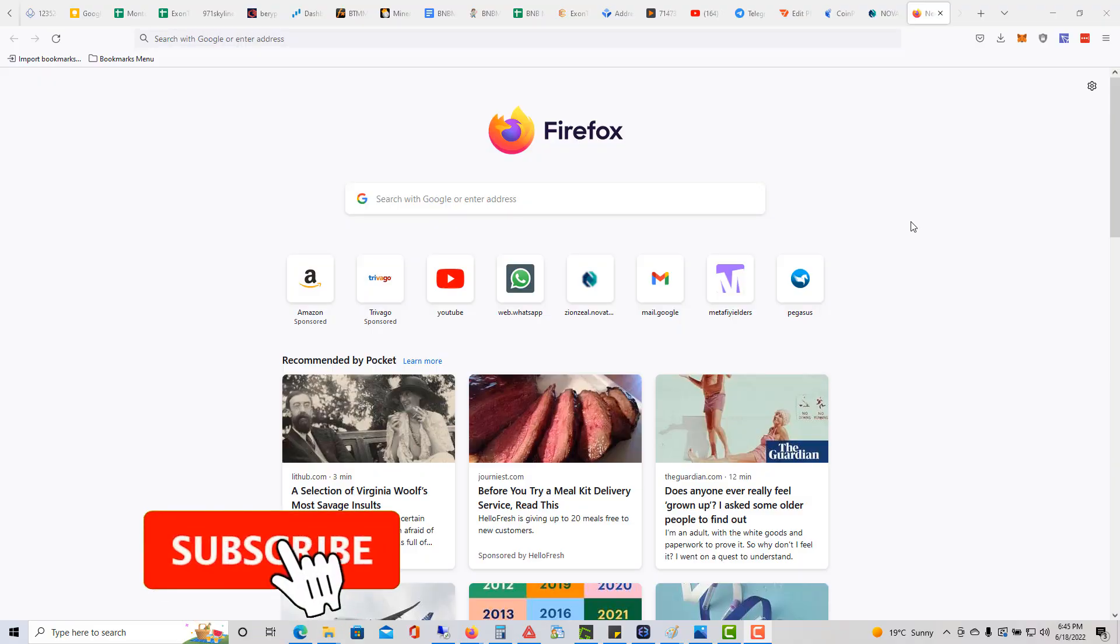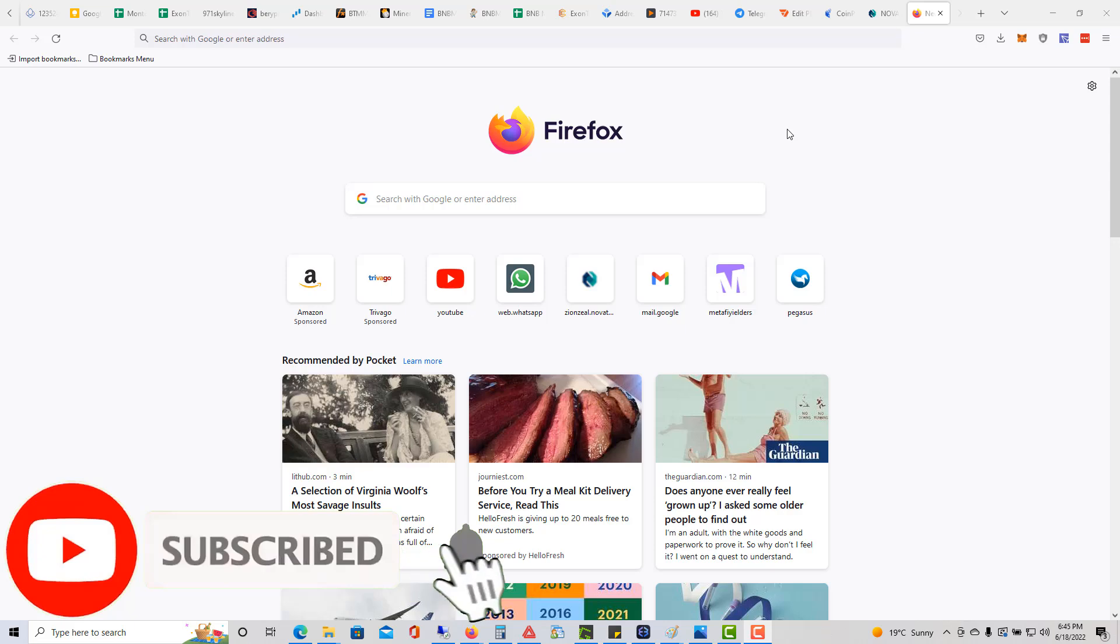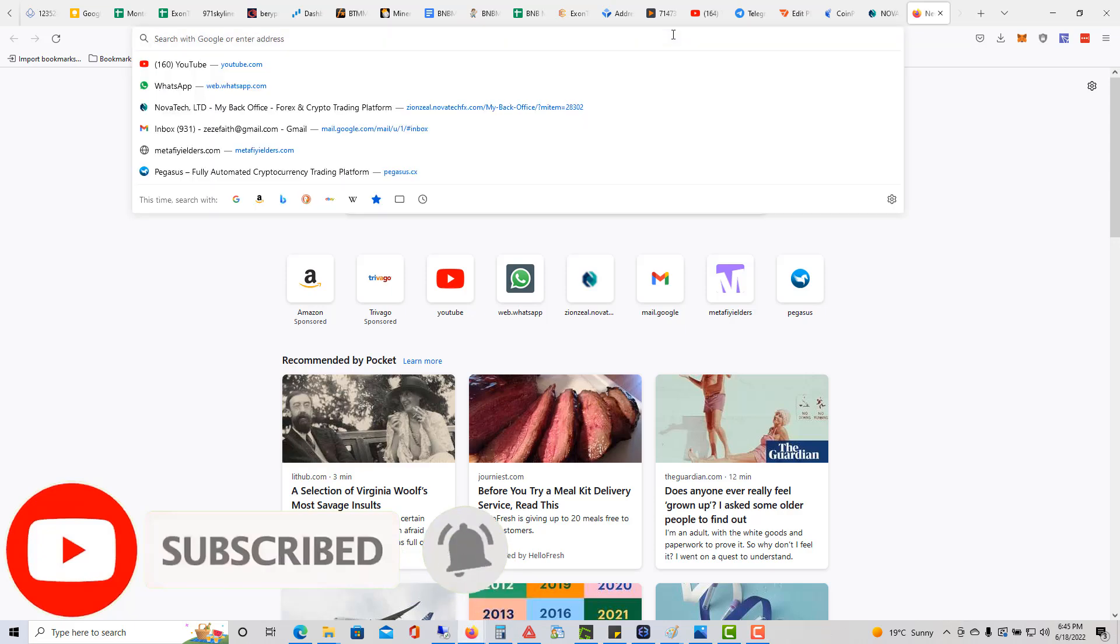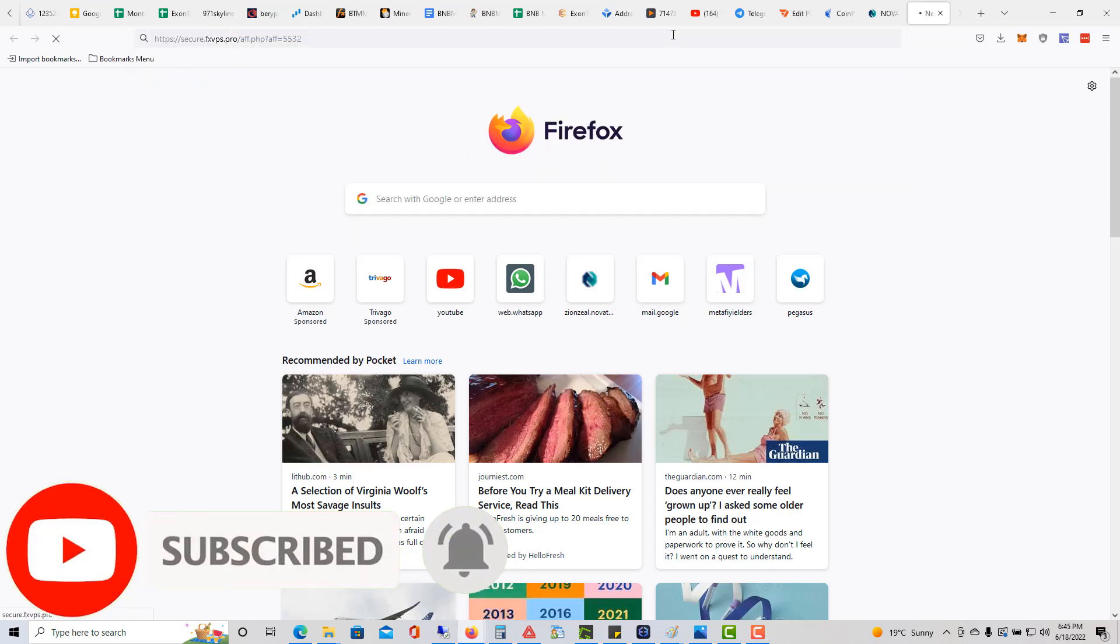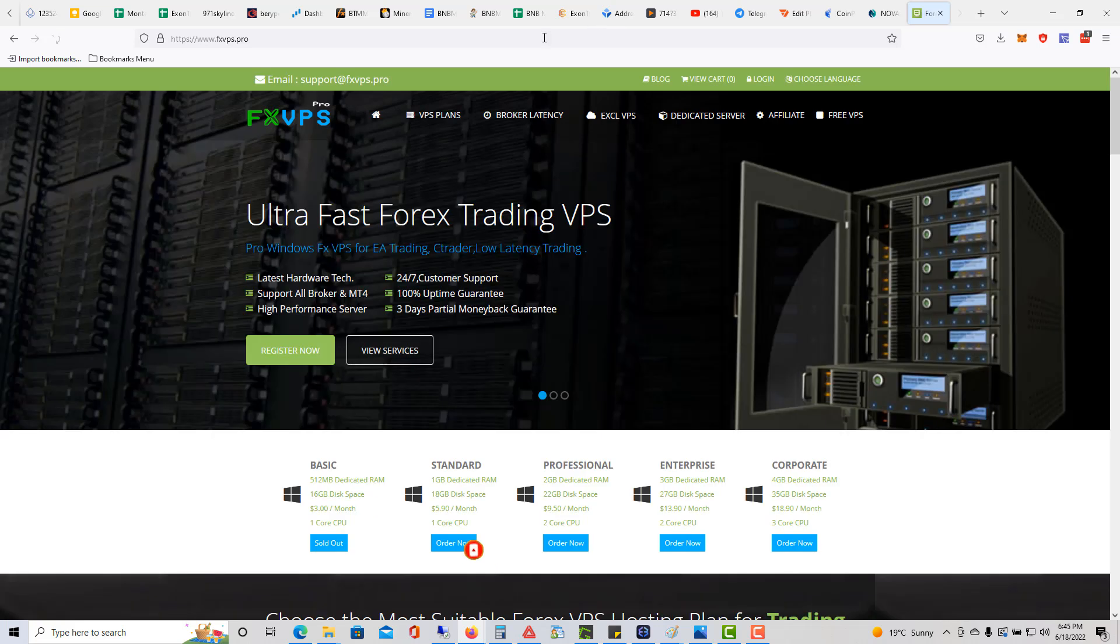Hey guys, it's Alex with the Inside Scoop here. I wanted to show you for those of you that need a VPS how to get one. This is the one that I use, FXVPS.